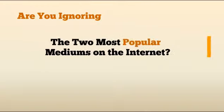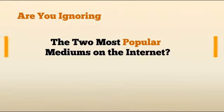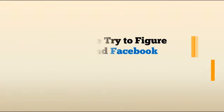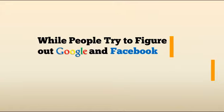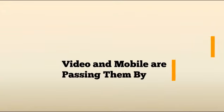Are you ignoring the two most popular mediums on the internet? While people try to figure out Google and Facebook, video and mobile are passing them by.